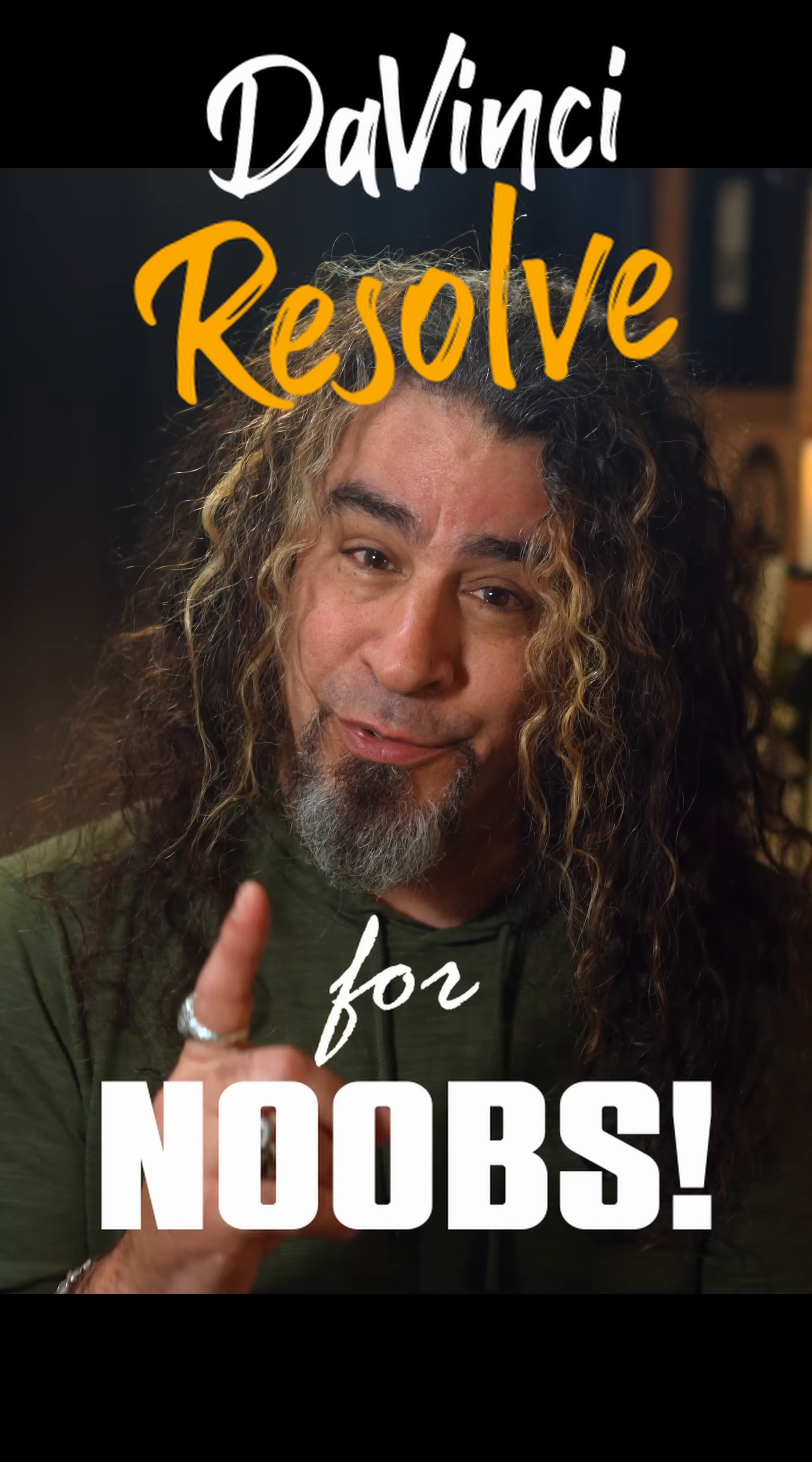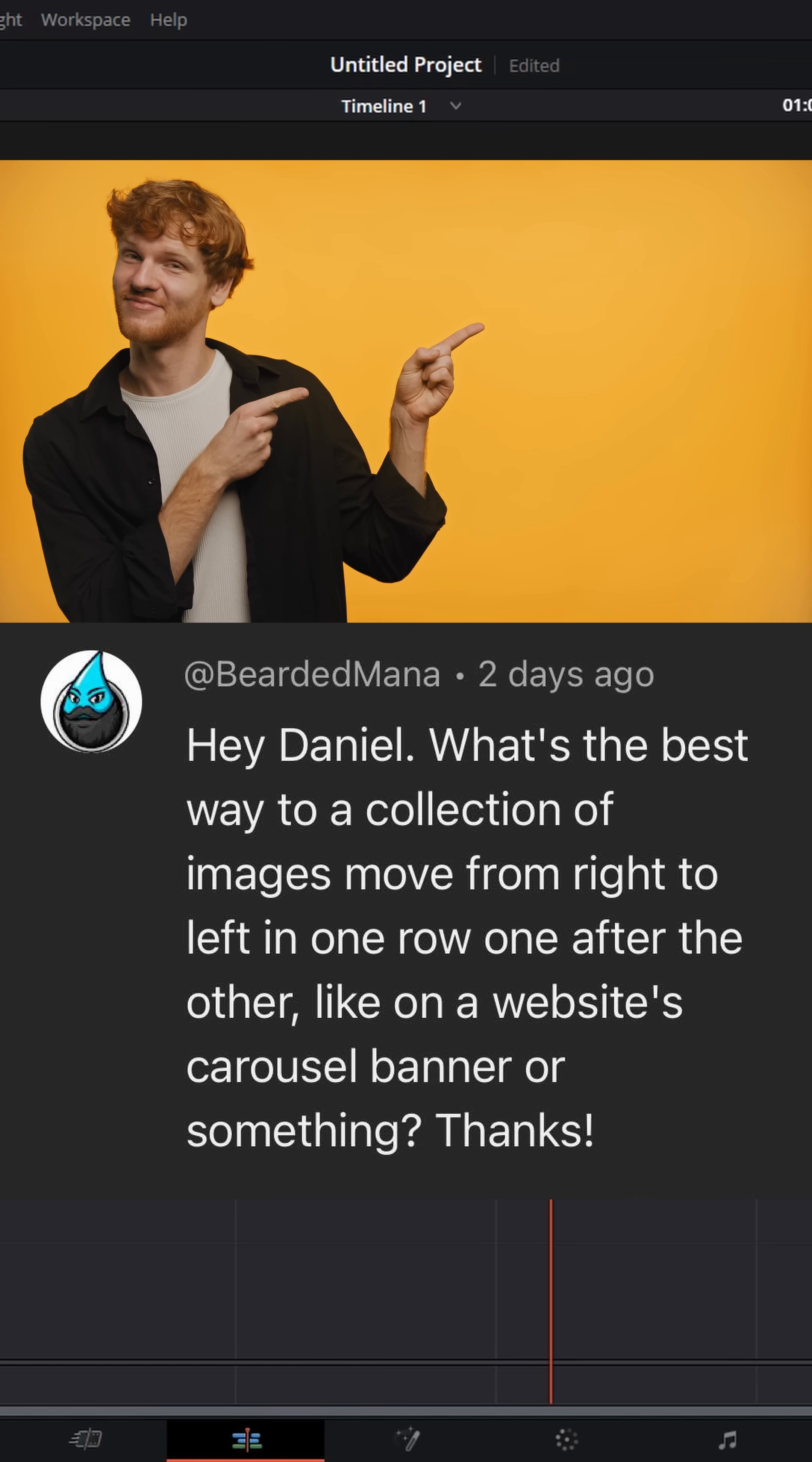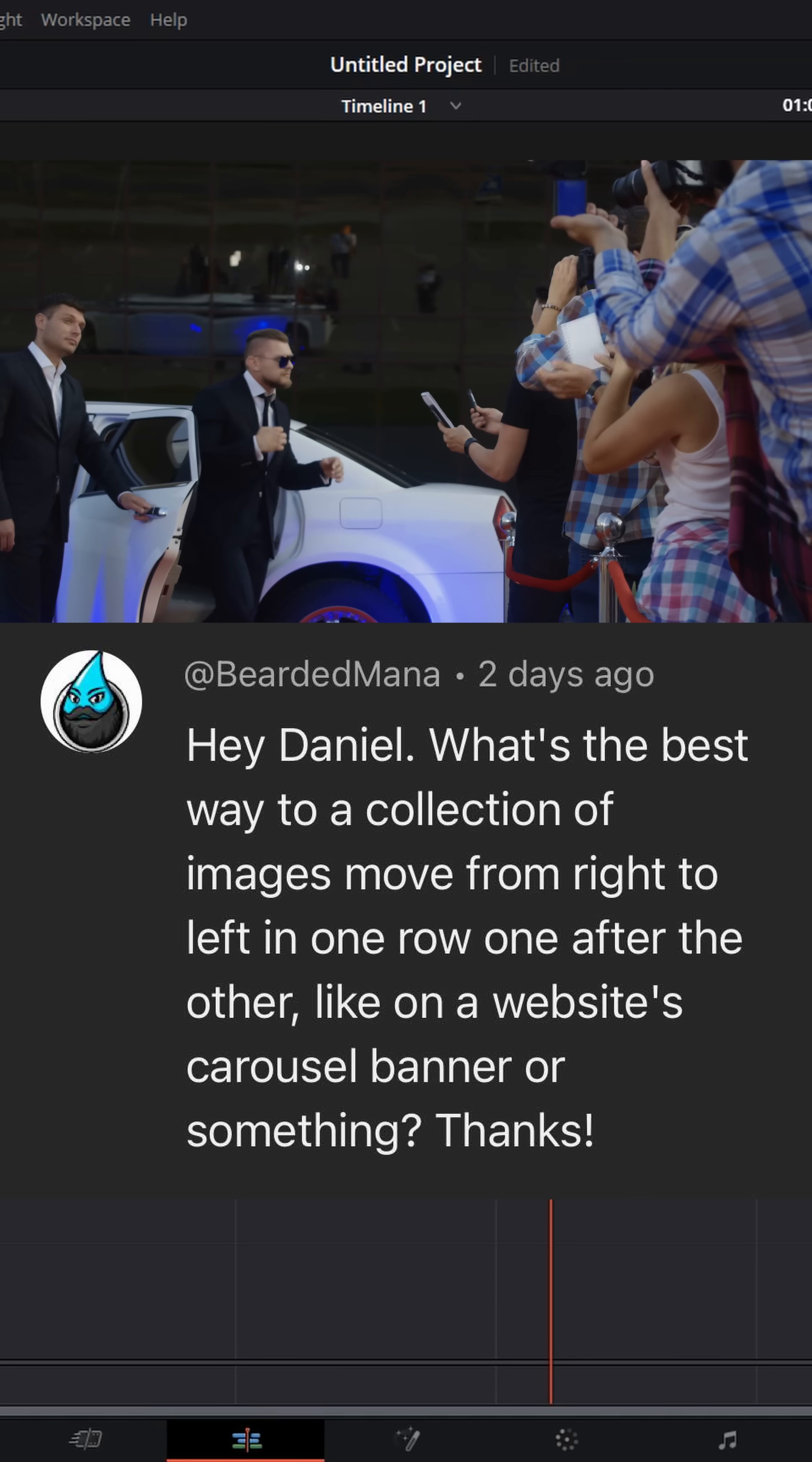DaVinci Resolve for noobs. Bearded Mana asked me, hey Daniel, what's the best way to take a collection of images and move them from left to right in a row, one after the other?